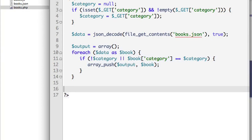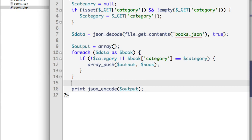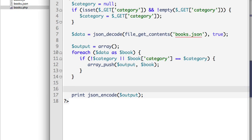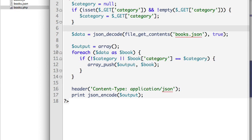Now we have a list of books to output. All we have to do is print them: print json_encode(output). Before we do that, we need to indicate to the browser that we're sending JSON as opposed to HTML. The default is HTML. So we use the header: 'Content-Type: application/json'. This header indicates to the browser that we're giving it JSON instead of HTML.